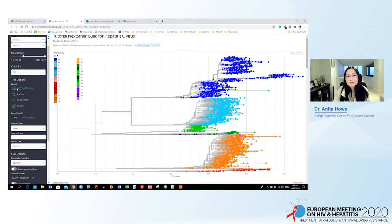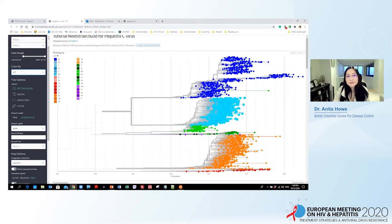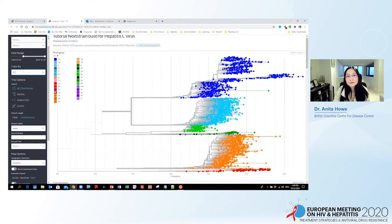Let us first look at the genotype distributions. In the phylogenetic tree, you can see that the sequences are nicely grouped into genotype 1a, 1b, and genotype 3. We only have a few sequences in genotype 4 and genotype 6, and the genotype 2 sequences are located at the bottom of the tree.